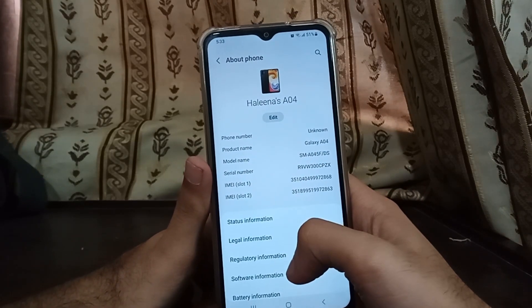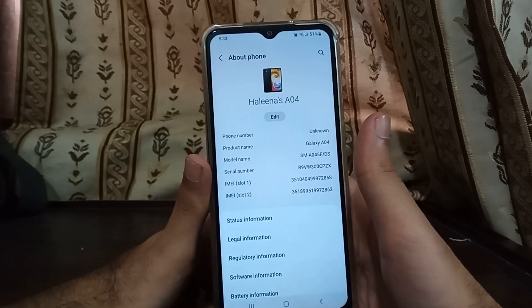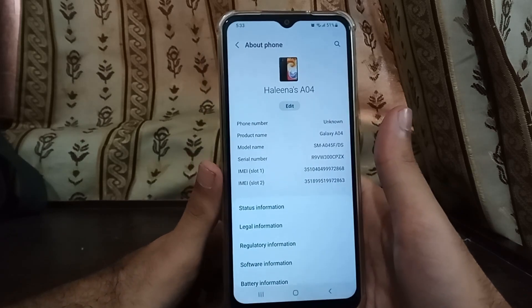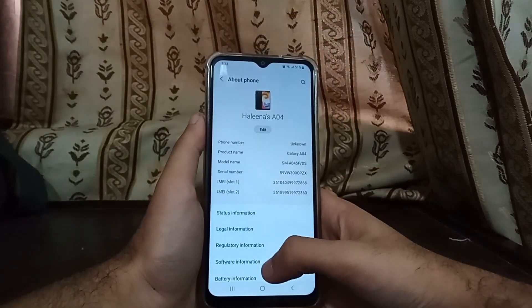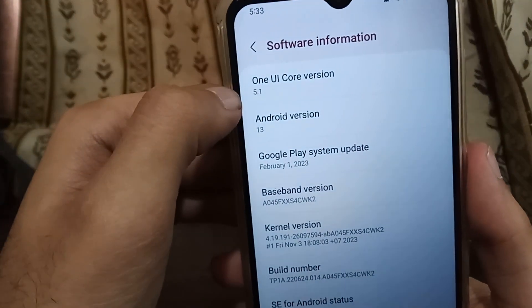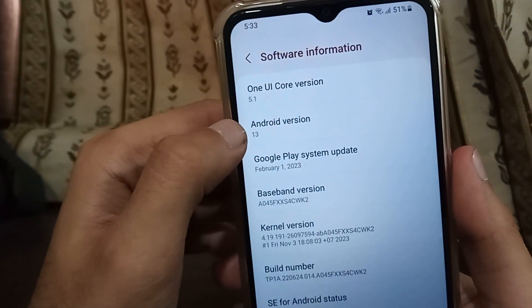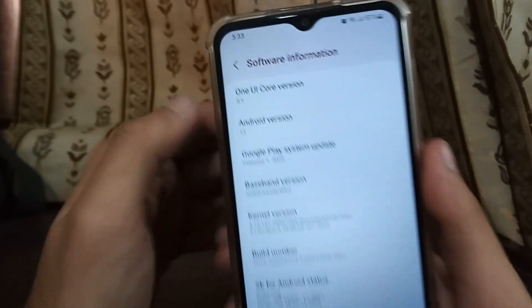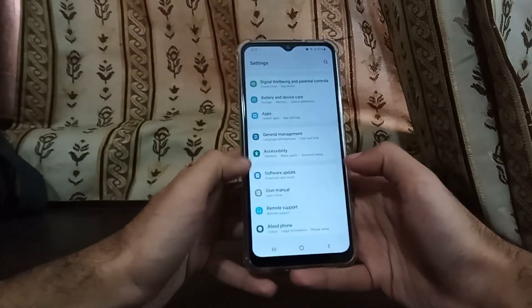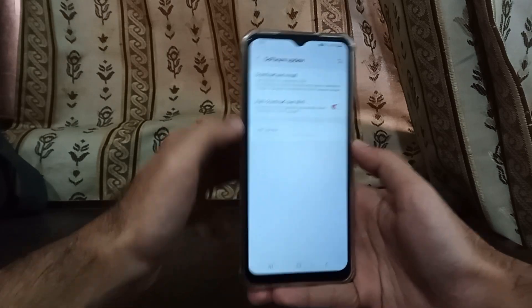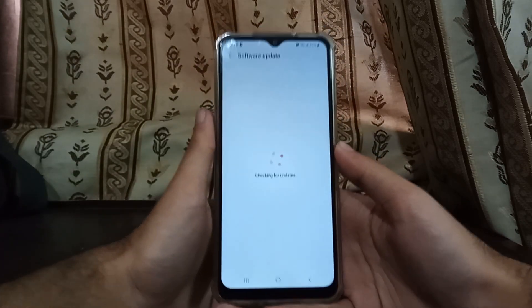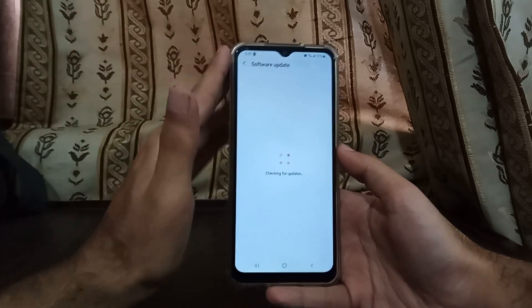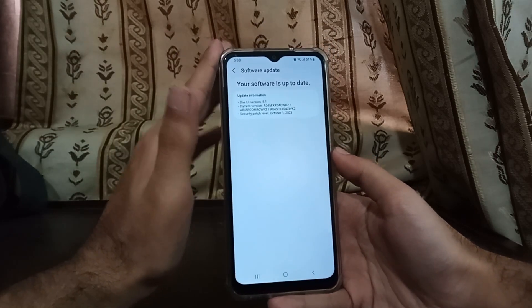This model number is very important. Without it, you cannot update or upgrade your phone to Android 14 or One UI 6.0 officially from Samsung. Now let me go into Software Information. As you can see, it's running on One UI 4.5.1 and Android 13. If I go back to the software update section and click on 'Update and Install', it's going to check for updates and tell me whether I'm able to install Android 14 on this smartphone or not.